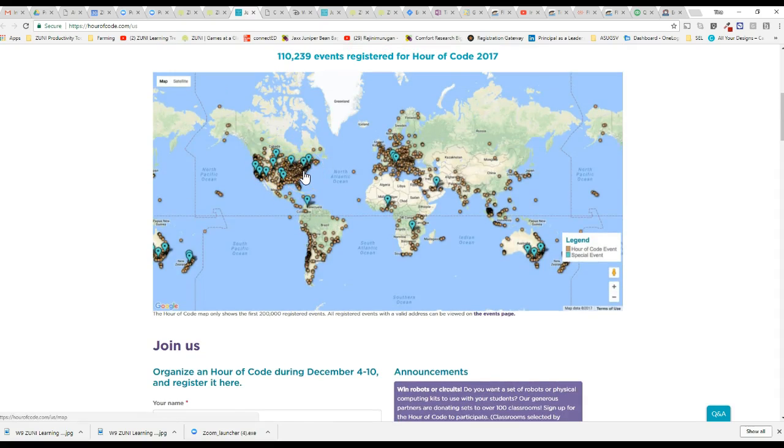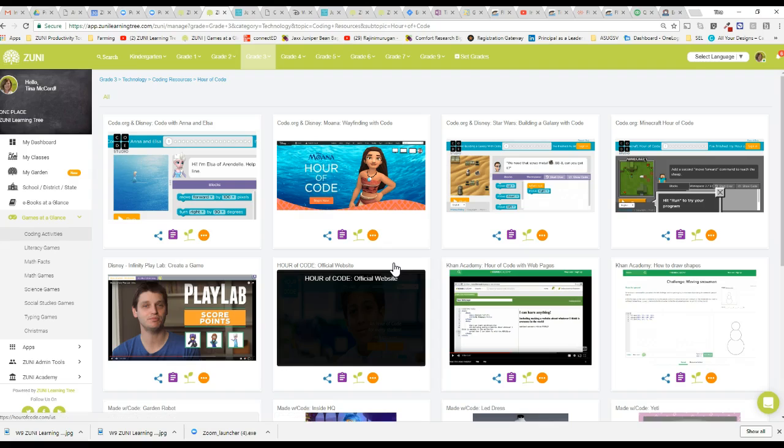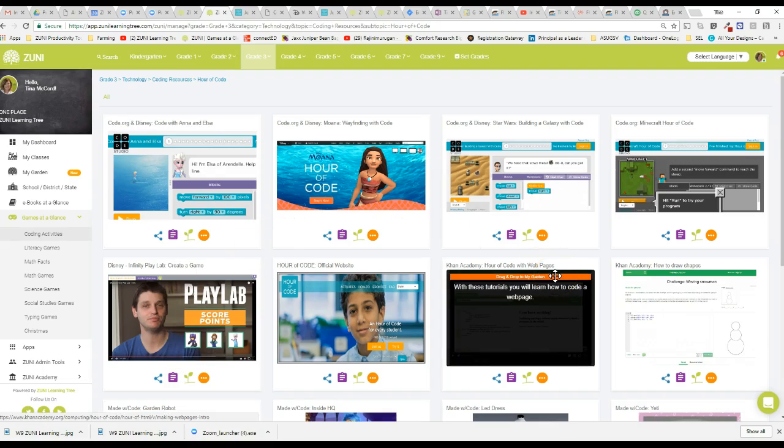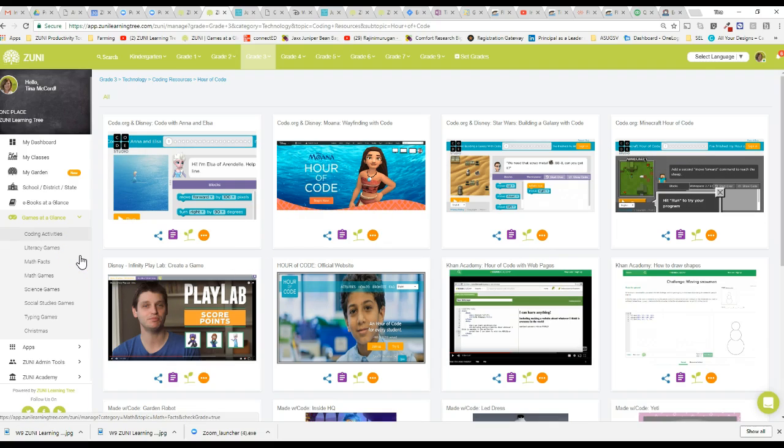So please get started with Hour of Code and enjoy coding at some point for some hour during December 4th through the 10th. And if you just can't squeeze it in during the school day be sure and let kids know that they can do it at home, show their parents. Super easy. They just log into Zuni, they can come over to coding activities and they'll be right here in the midst of all these games. So enjoy coding and have a great week.